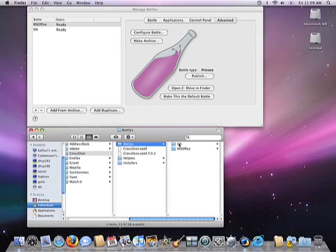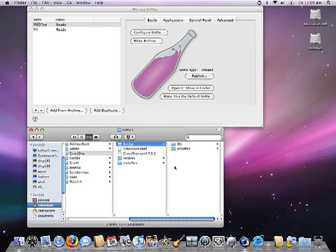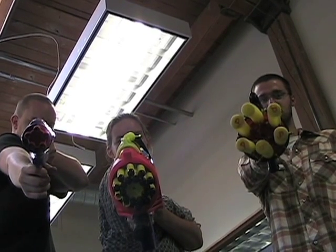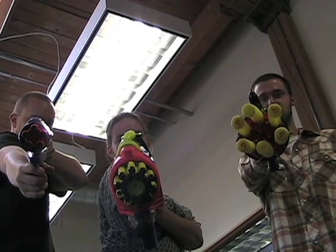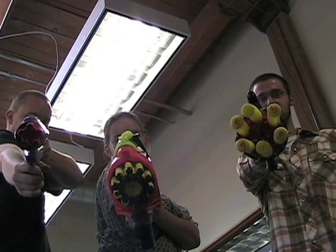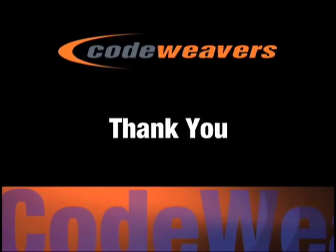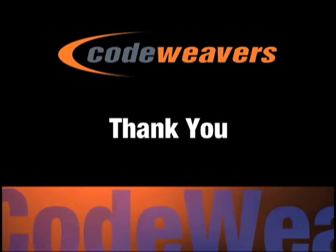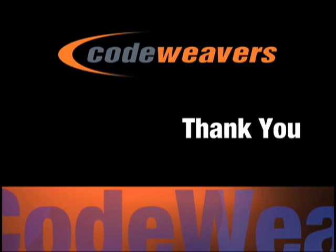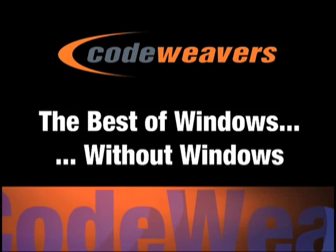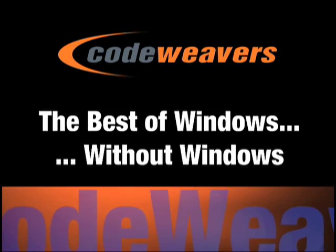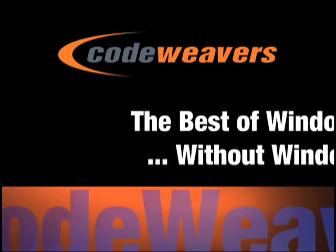And that pretty much concludes Bottle Management 101. I'm not going to bother going into the Control Panel tab at this time. Frankly, the functionality there is fairly advanced and also can be fairly dangerous. You shouldn't mess with this unless you really understand how wine works on a computer, or if you're following the explicit instructions of our support team. That said, hopefully this video has shown you how bottles can make your life a little bit easier. Thank you for your time and attention, and thank you for your interest in Crossover.